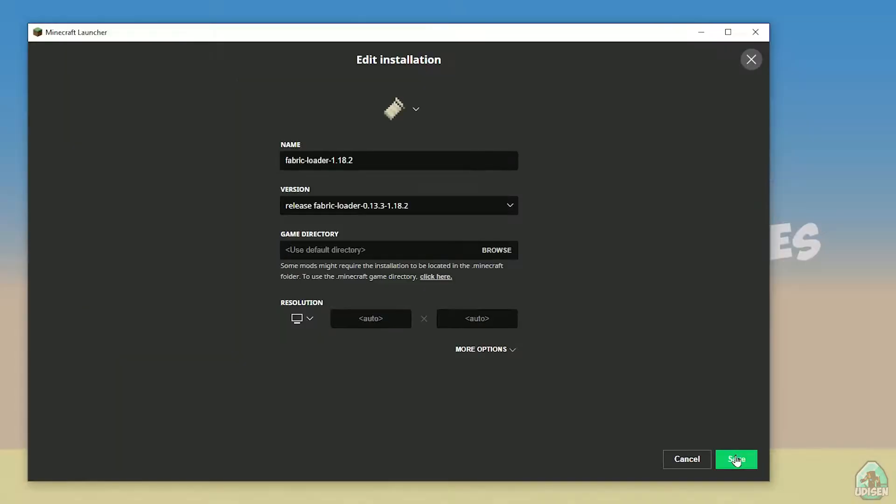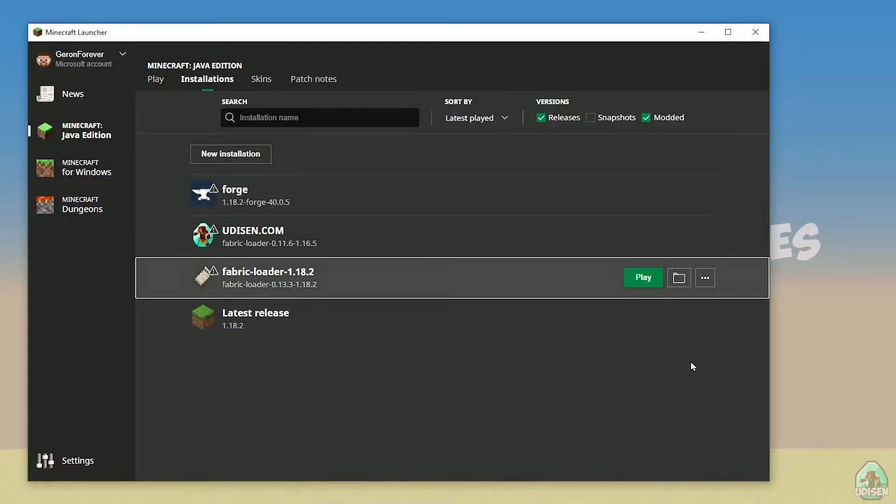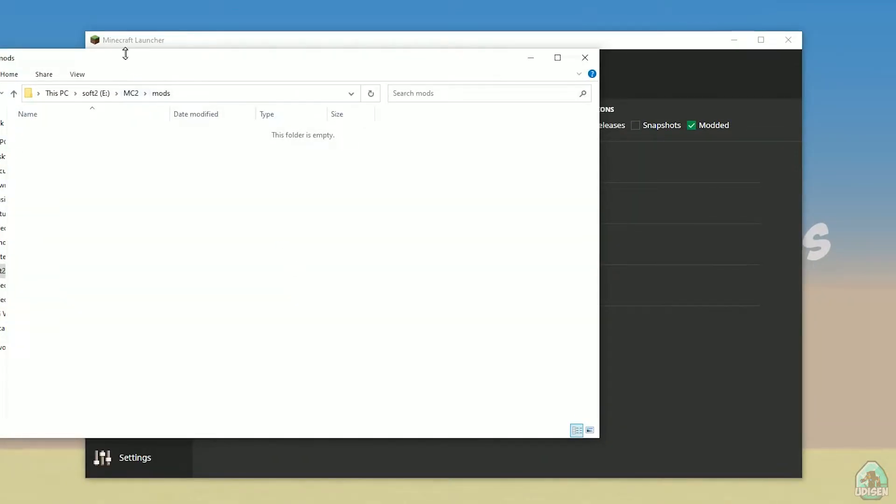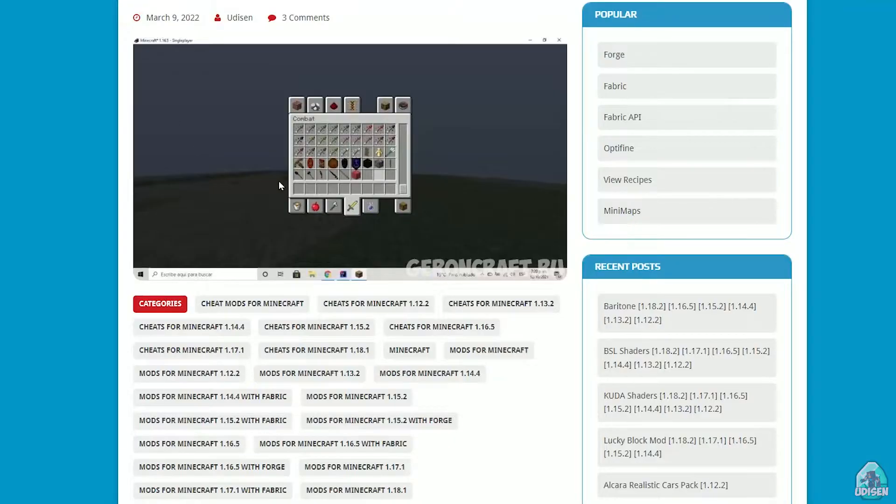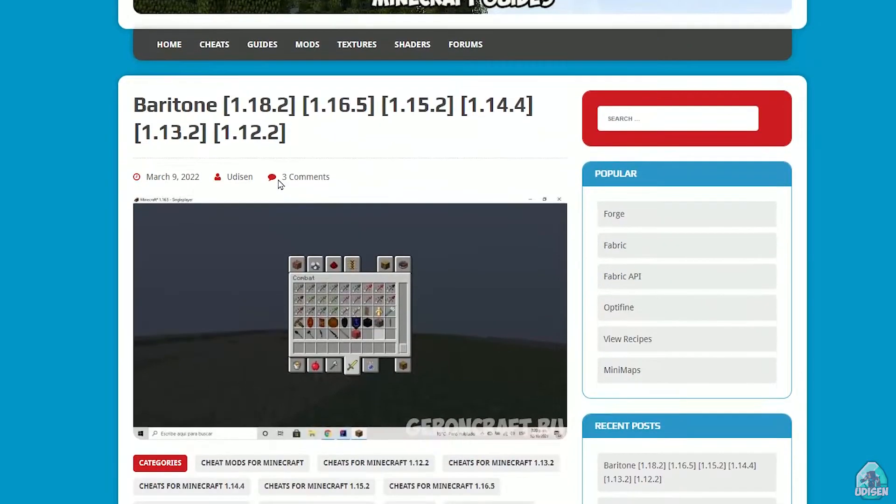After that, press the save button and return to the mods folder. Now it's time to download Baritone itself.